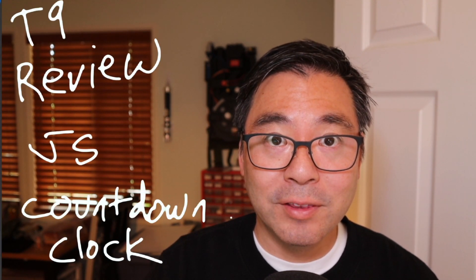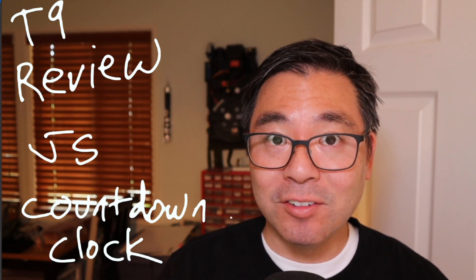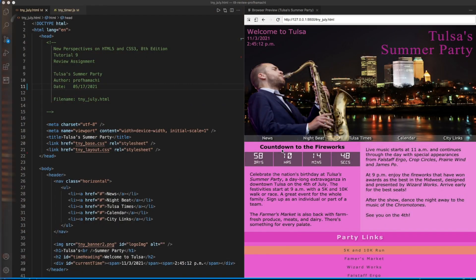Hi folks. Professor Amachi wanted to get you through the T9 review assignment, and this is going to be making a countdown clock in JS. So what we have here is a countdown to the next July 4th event over in Tulsa. What we're going to be doing is taking this date and using the system time, and right here we're going to have these days doing the countdown for us.